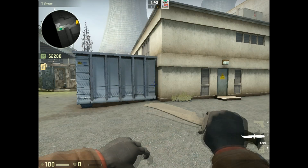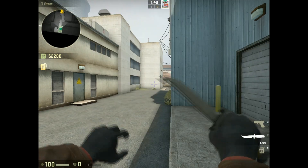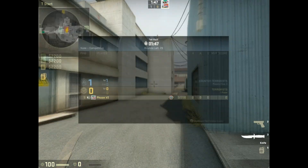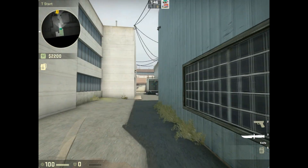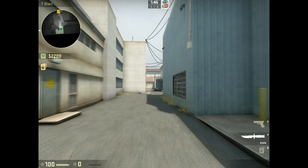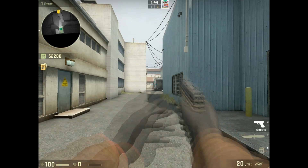Hey guys, how's it going? My name is Hulkrock and I'm going to be showing you guys how to get your knife on your left side and all your other weapons on the right side.